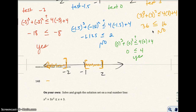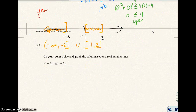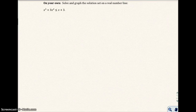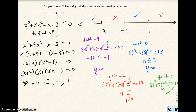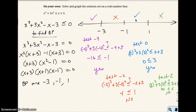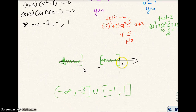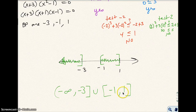My interval notation is going to be from negative infinity to negative 2 with a bracket, or from negative 1 to 2 with brackets. For the on your own problem, you should have had the boundary points of negative 3, negative 1, and 1. When you test each interval, the left interval and the middle interval work out. Your graph should show those regions shaded, and your interval notation should be from negative infinity to negative 3 including negative 3, or from negative 1 to 1 including both endpoints.